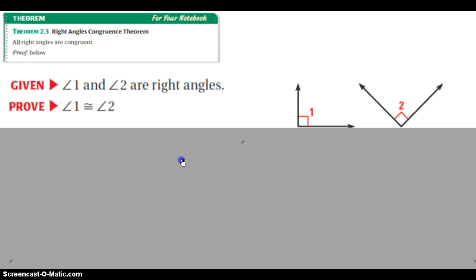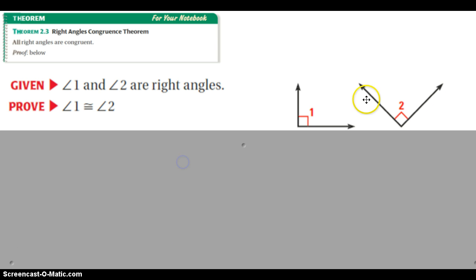If we look at our first proof right here, angles 1 and 2 are right angles. I want you to be able to prove that angle 1 must be congruent to angle 2. We're just going to work through these proofs, see why they work, and then we're going to be able to use these theorems in other proofs. I promise you, by the end of Thursday, you will get an idea of the type of proofs we need to do, and you'll be way more comfortable than you are by the end of today.